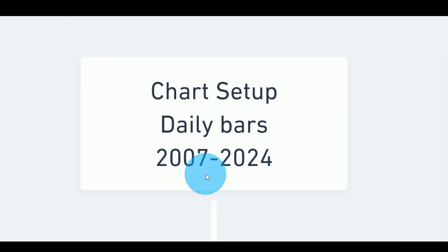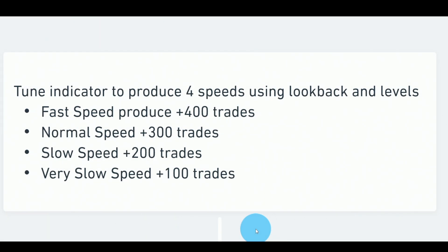The reason we start from 2006 or 2007 is that all futures markets switched to electronic trading starting around that time. We also include the 2008 market crash, which is very valuable to have in our data, plus other market events like the COVID crash, the 2011 and 2015 flash crashes, and so on. Once the data history is set, we tune the indicator to produce certain speeds by changing the look-back period and the level.